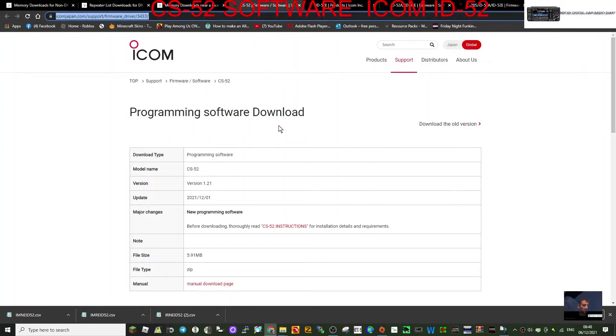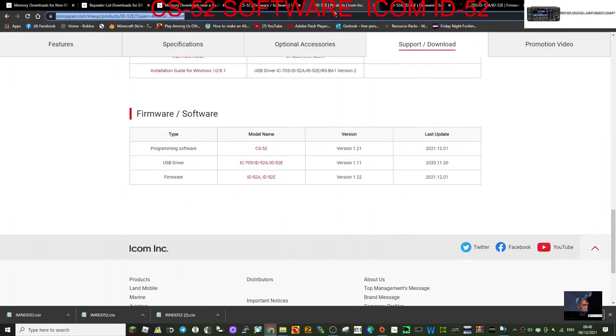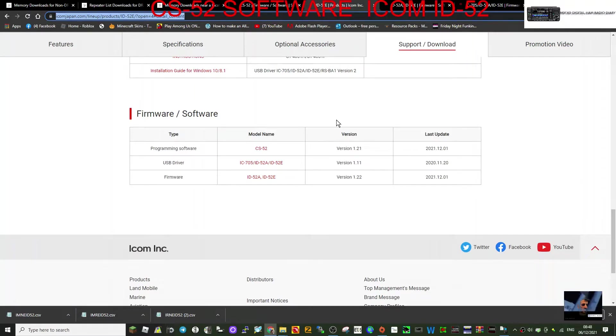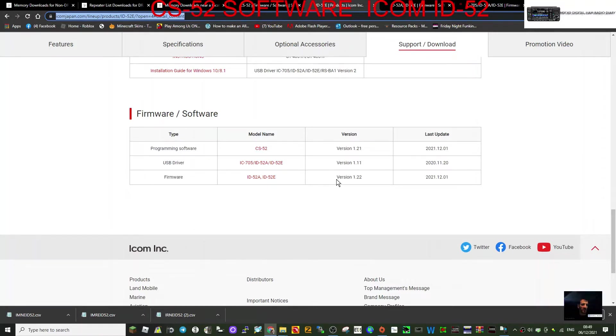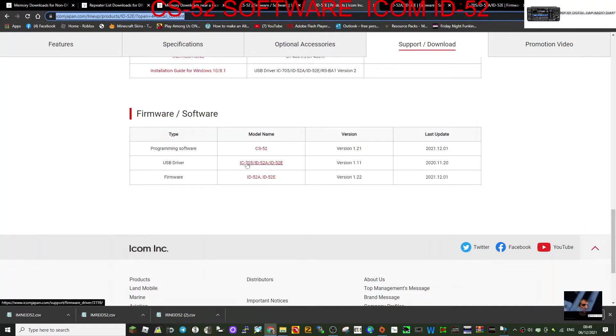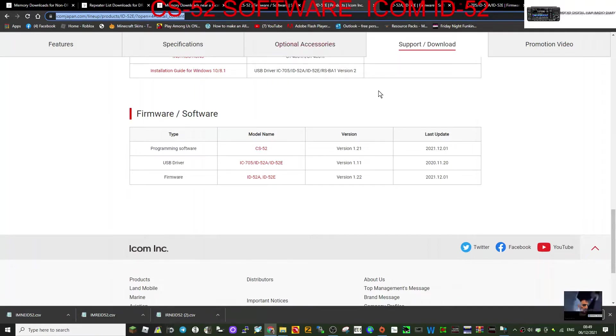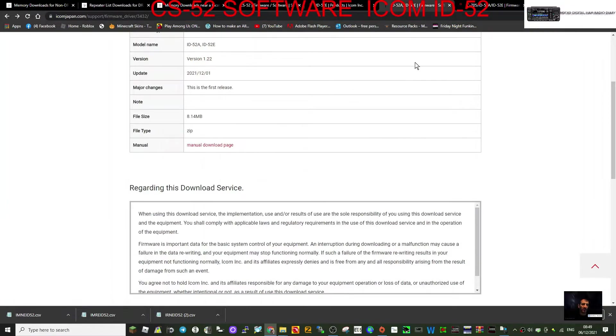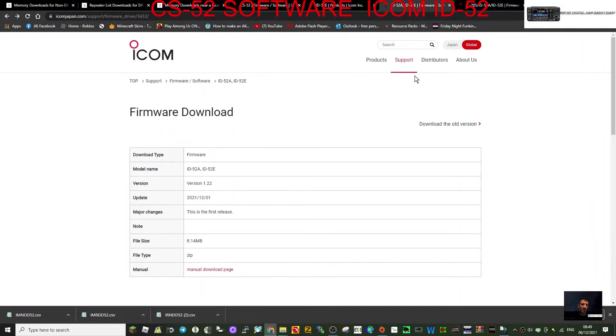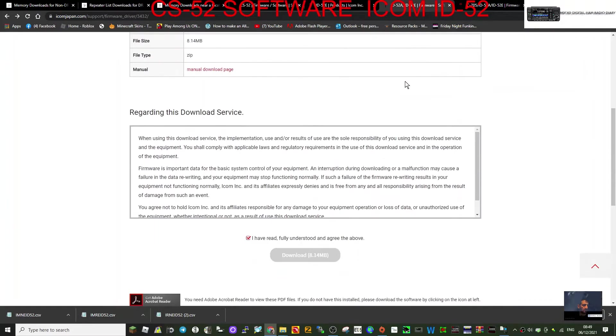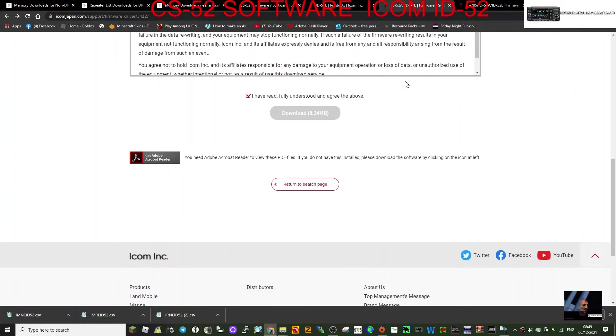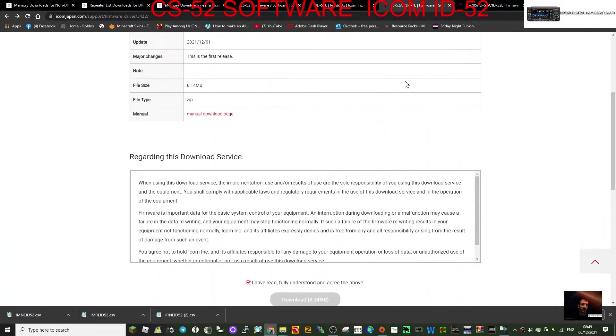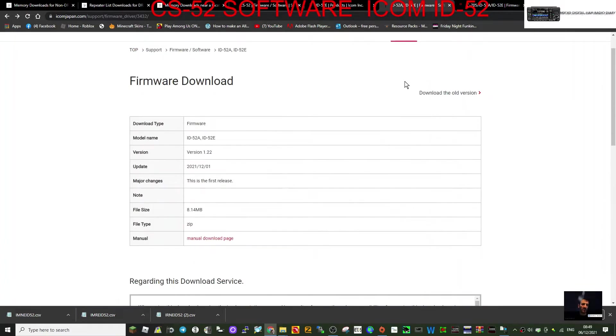This one is just the download for the programming software. They'll all be in the description. Then I've noticed there's a page here for programming software, USB driver, and firmware. I'm guessing that the 52E model is going to come with version 1.22. Interestingly, the USB driver is the same as the ICOM 705. You're going to need to load that before you start using the programming software.